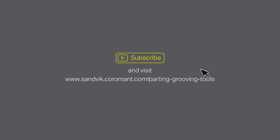For more information, be sure to subscribe and don't forget to visit the Sandvik Coromant website.